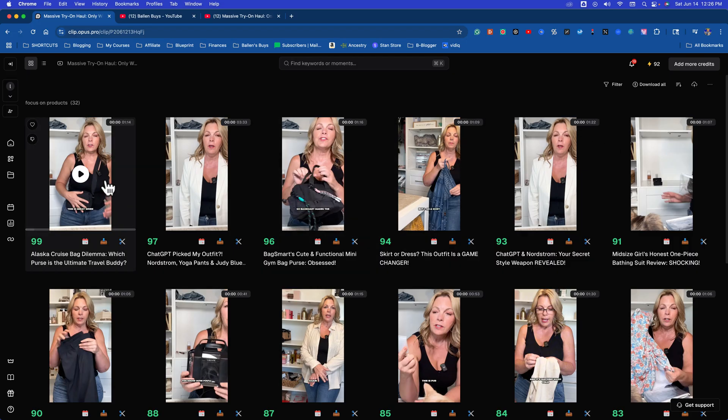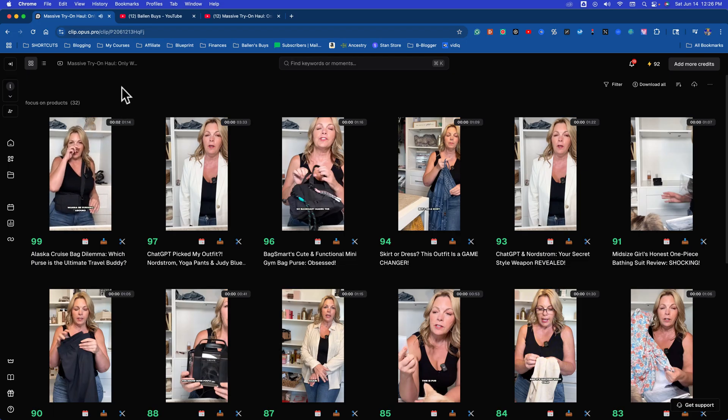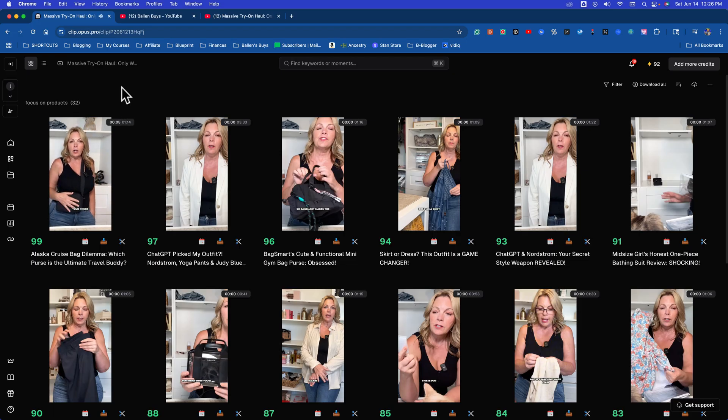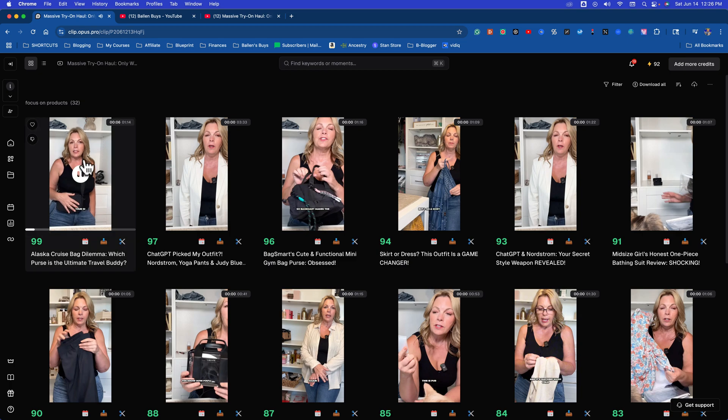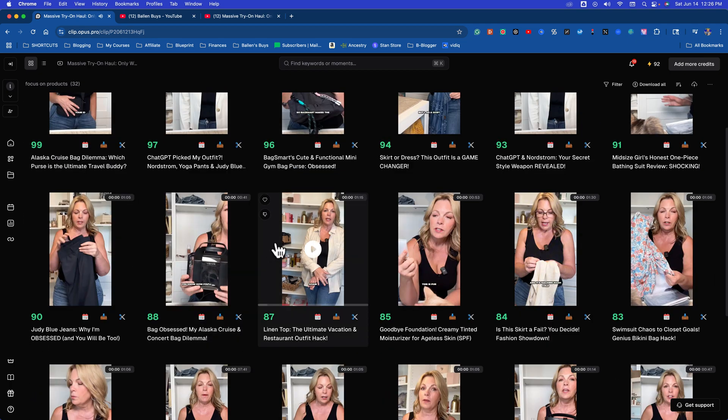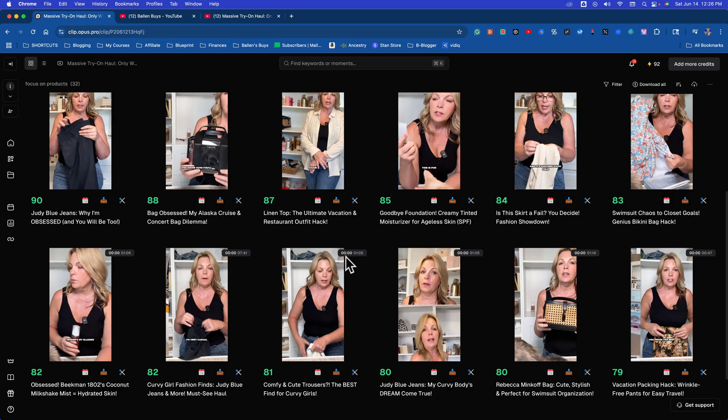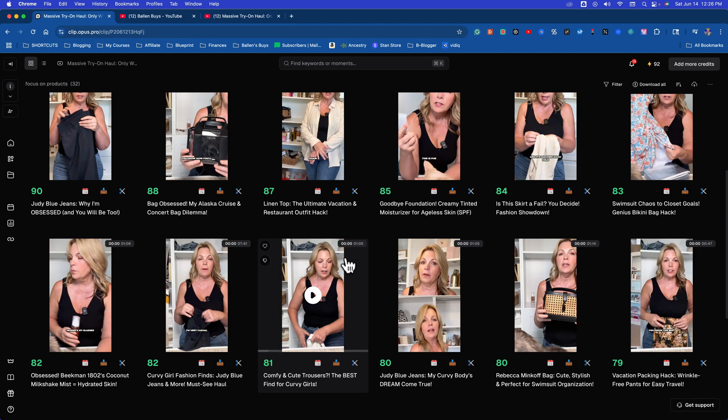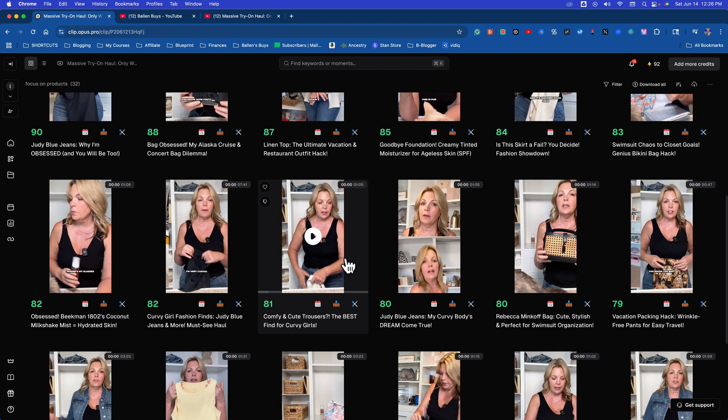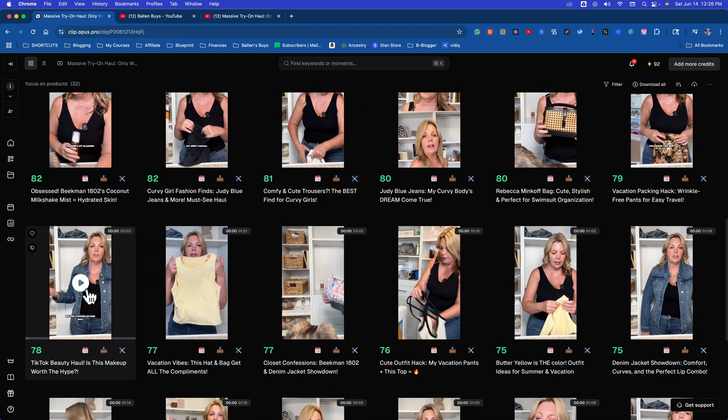So take a look at what this looks like. This is great when you're running around and you need to have your keys, phone, and ID. So see what it did. It took the horizontal video and turned it into short-form vertical video.